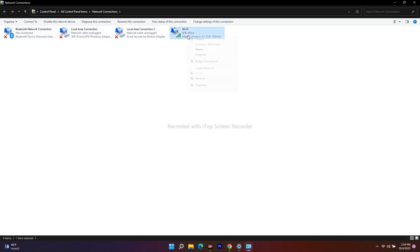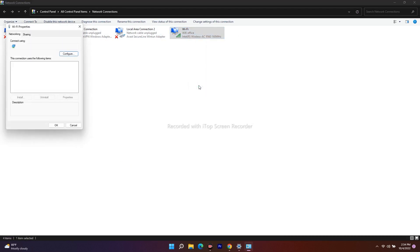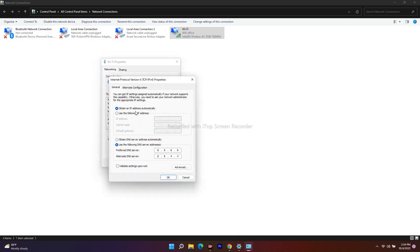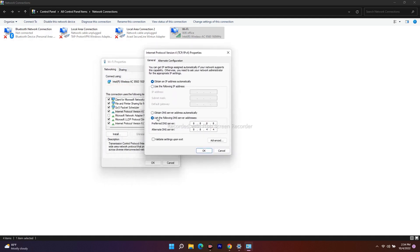From here, select your active connection — in my case it's Wi-Fi — right-click on it and go to Properties. Double-click on Internet Protocol Version 4 (TCP/IPv4). Under 'Use the following DNS server addresses,' set the Preferred DNS server to 8.8.8.8 and the Alternate DNS server to 8.8.4.4.